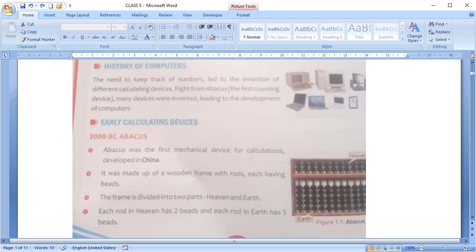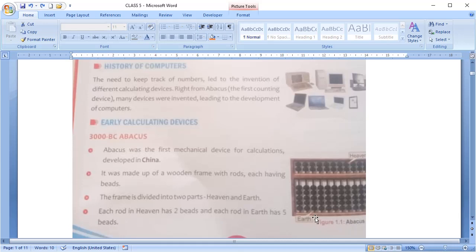The abacus was the first mechanical calculating device and was developed by China. It was made up of wooden frame with rods having beads. The frame was divided into two parts called heaven and earth. The upper part was called heaven, it has two beads, and the lower part was called earth which have five beads each. It was used for addition, division, multiplication and subtraction.